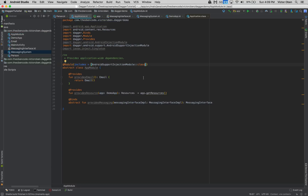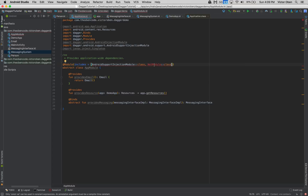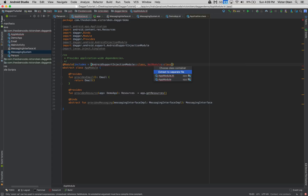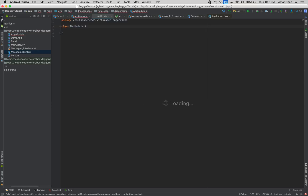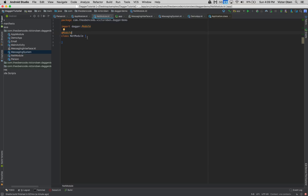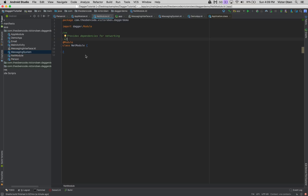Now we can go back to our app module and provide those dependencies to whoever needs them. Rather than adding more stuff to this file, let's go ahead and create another file called NetModule. In this NetModule we annotate it with the @Module annotation, and this NetModule is just going to provide our dependencies for networking.